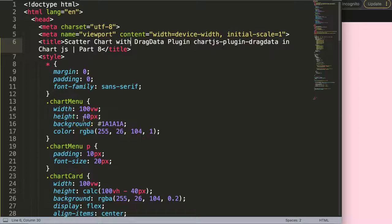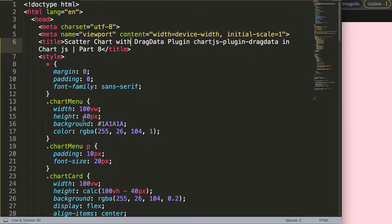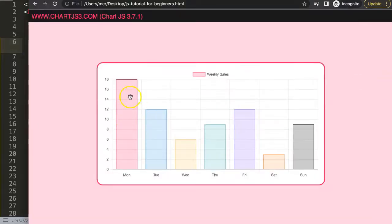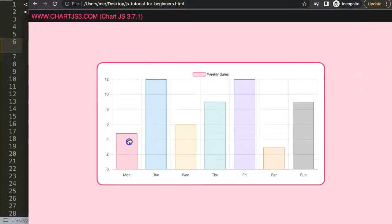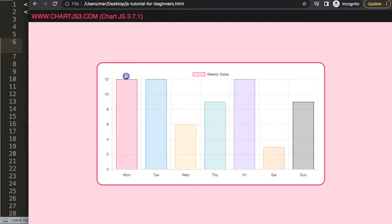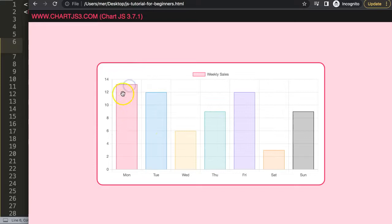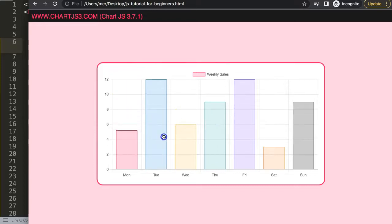In this video we're going to focus on how to use the scatter chart with drag data plugin in Chart.js. This is part 8. So far we have only been able to drag our item vertically, so we cannot do it horizontally. The reason it doesn't work with this chart or even with a line chart is because we have categories.